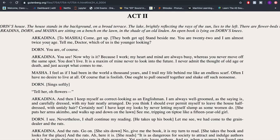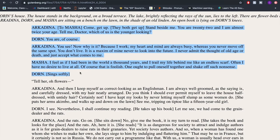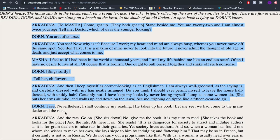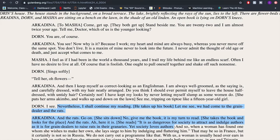The first section of Act Two is all about Arkadina talking about how she is still so youthful and so much more youthful than Masha, who's younger than her. Dorne the doctor just kind of fobs it off a bit, and then he changes the subject. Then he says 'nevertheless I shall continue reading,' and this whole section they're talking about the book that's being read. So that change of bit was mainly due to a change in subject matter.